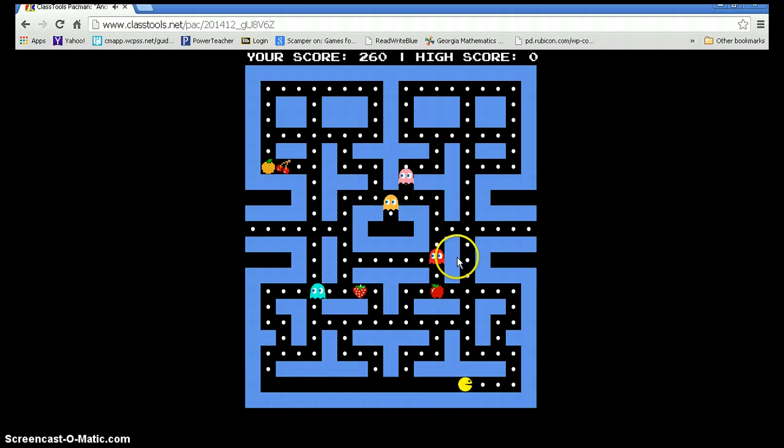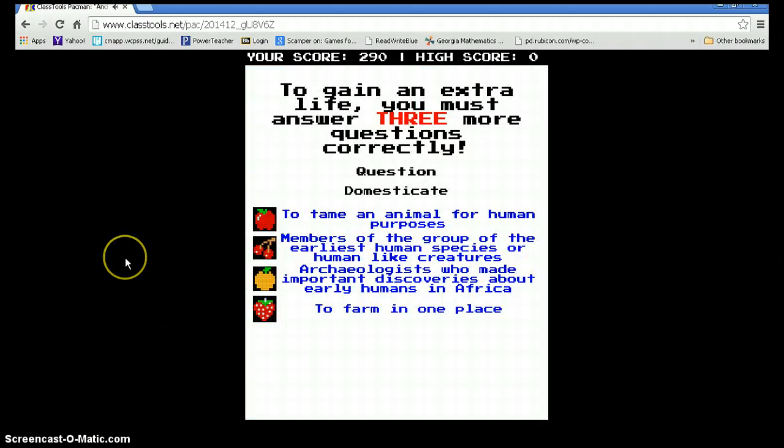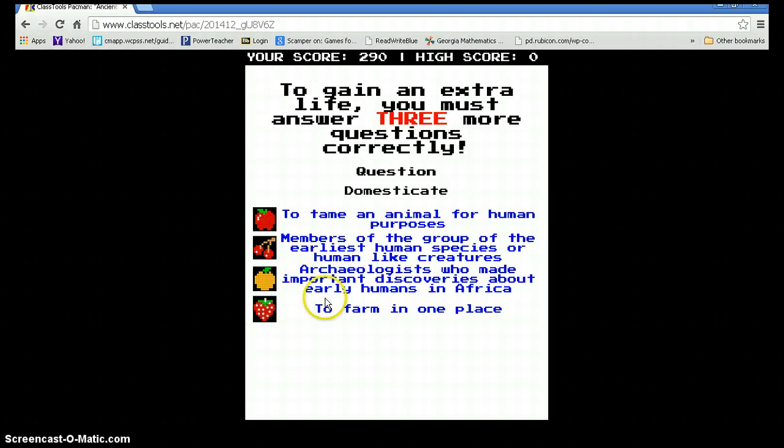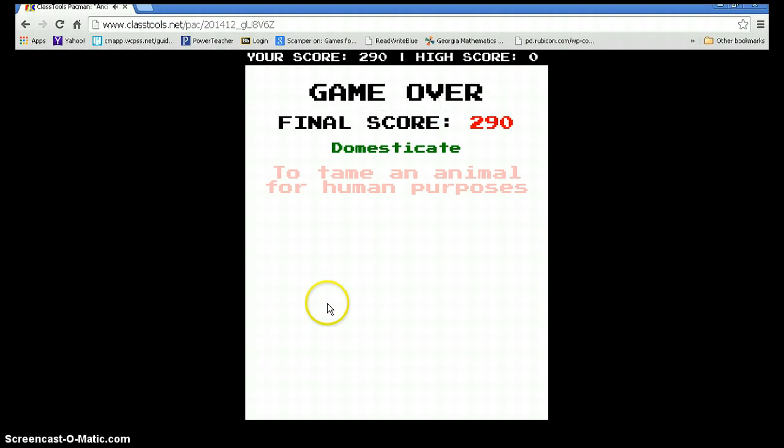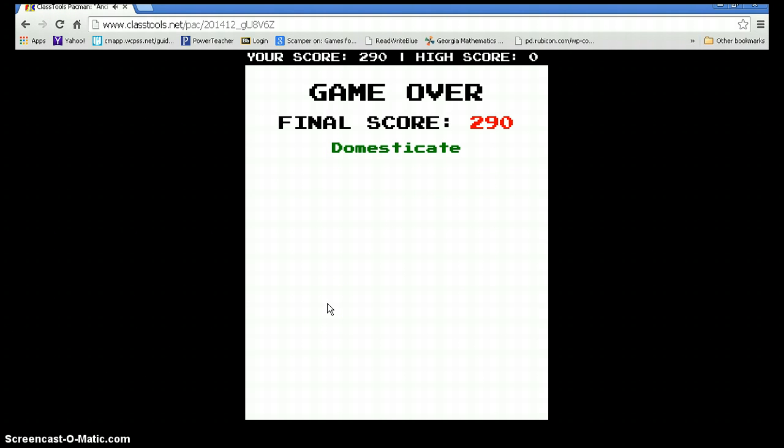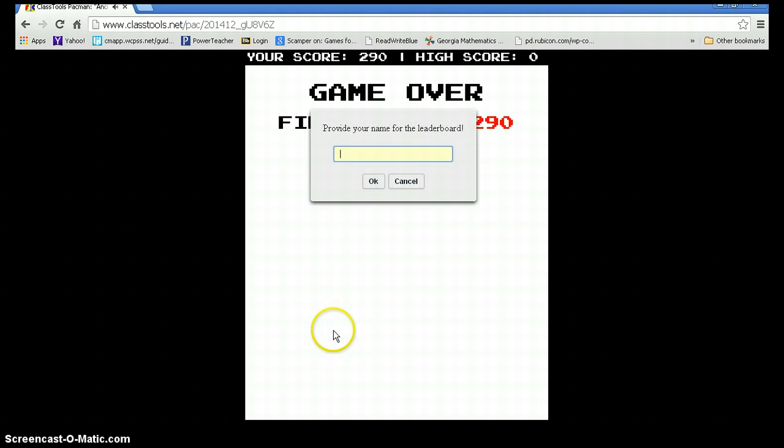As soon as a student happens to get eaten, they get a new question. If they get this question wrong, then they lose out and cannot play any longer. So it's a great way for them to review and make a game for each other.